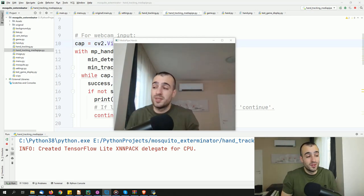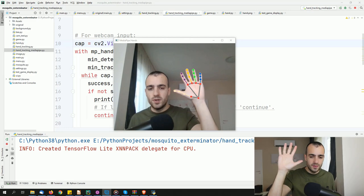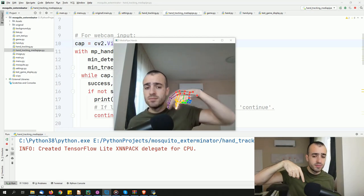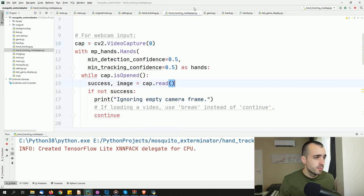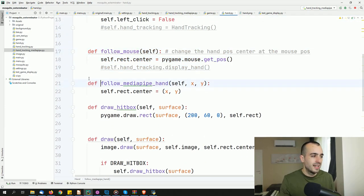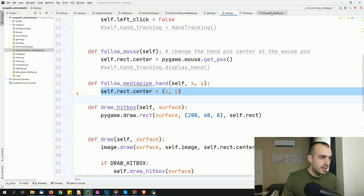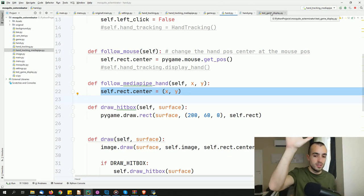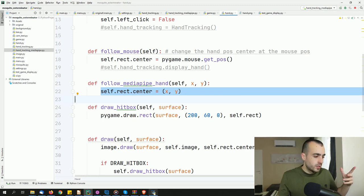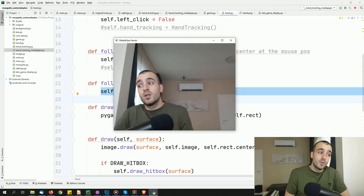I had to do some editing because the base code is not enough. We have the landmarks of the hand. I decided to take one point of the hand and put that instead of mouse following. On the hand file, we have follow mouse, and I added a simple function called follow mediapipe hand, which changes the center rect using the MediaPipe library integrated elsewhere. MediaPipe gives the coordinate and that's how we get the position.